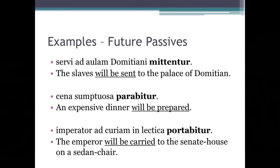And finally, let's have a look at a few examples of the future passive. Servi ad aulam Domitiani mittentur — 'The slaves will be sent to the palace of Domitian.' An expensive dinner will be prepared. The emperor will be carried to the senate house on a sedan chair. In all of these sentences, the future passive verb form in bold has been translated with the words 'will be.' And just to finally reiterate one more time, the passive verb endings are -r, -ris, -tur, -mur, -mini, -ntur. I'm sure you're probably sick of me reminding you of those already, but it's good — it should make you remember them. Hopefully.